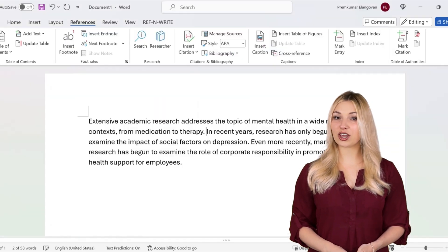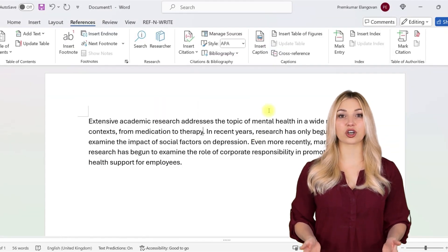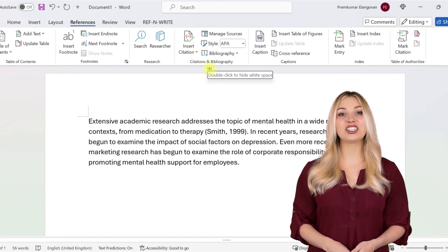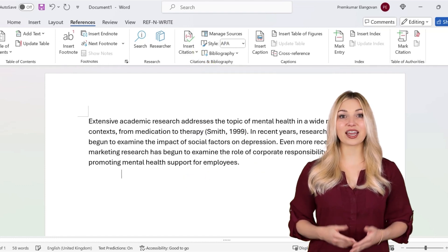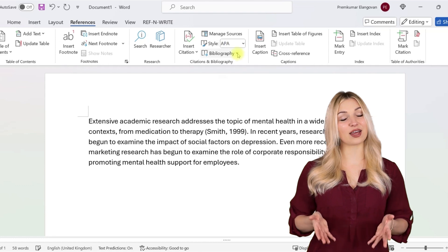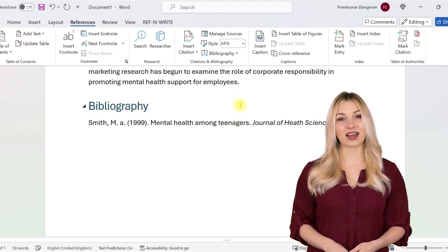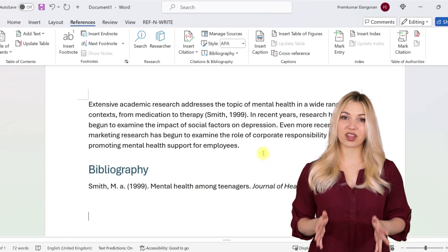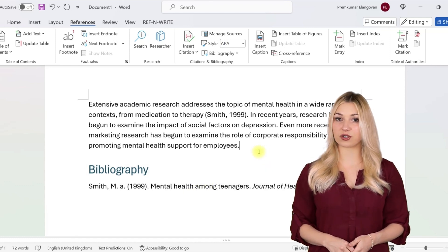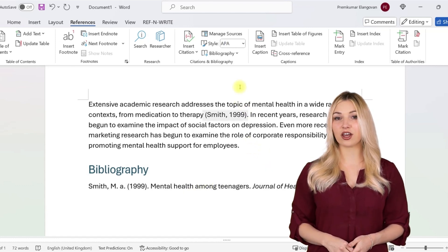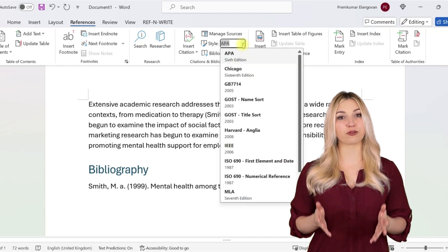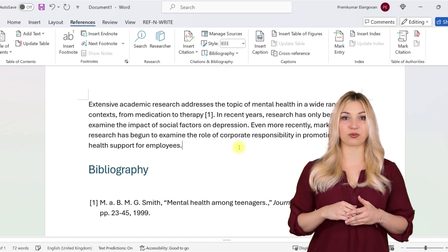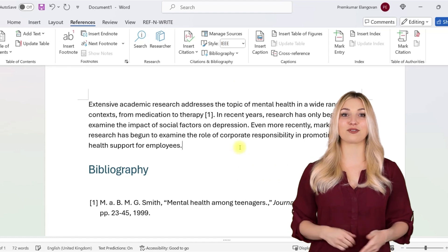Then while writing your paper, you simply have to place the cursor where you want to insert the reference and add the citation. You can generate bibliography by simply pressing the Bibliography button. Microsoft Word supports numerous referencing styles. If you want to switch to a different referencing style, you simply have to choose your preferred style from the drop-down and Microsoft Word will reformat the references for you.